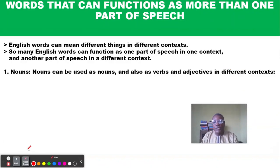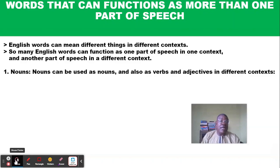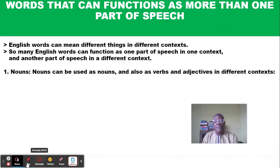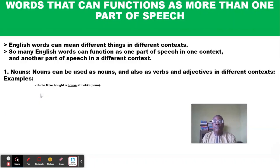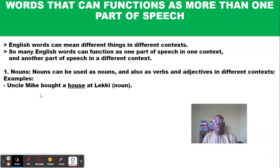Now let's begin with nouns. Nouns can be used as nouns, and also as verbs and adjectives in different contexts. Let's look at some examples. 'Uncle Mike bought a house at the lake' — here the word 'house' is used as a noun, naming the thing where someone lives.